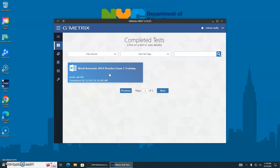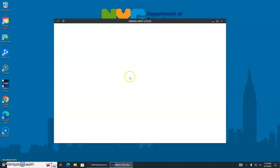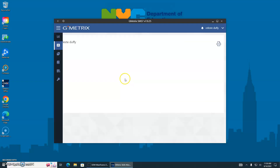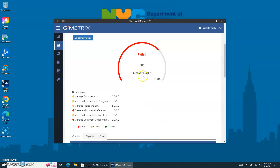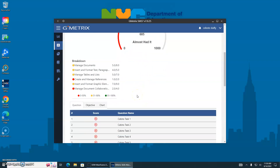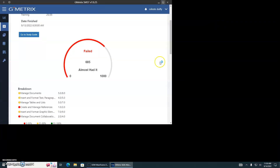Everything about yourself as well. When you click on this, it should show every test that you finished. We're going to click on the first test. It tells you exactly what she got — she just missed it, she almost had it.